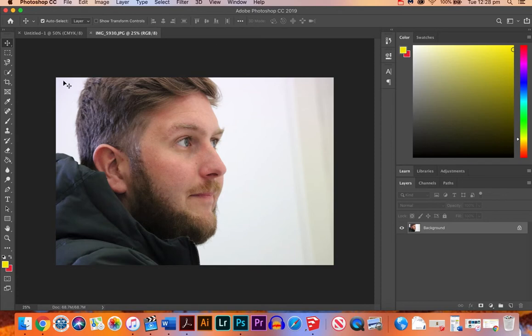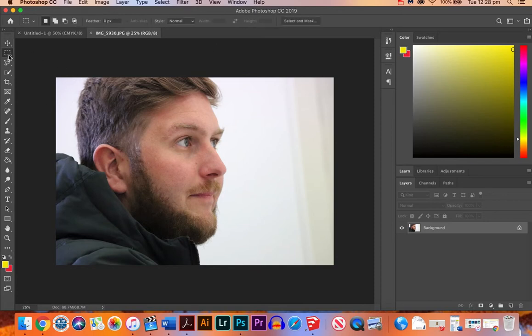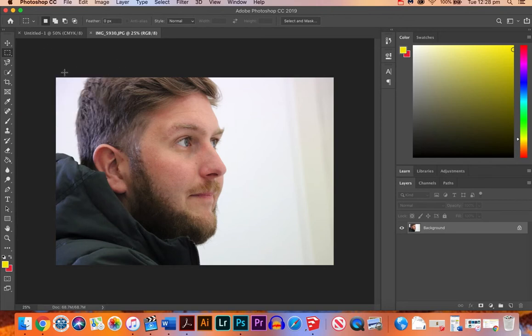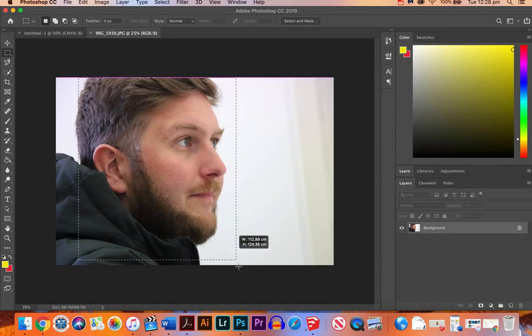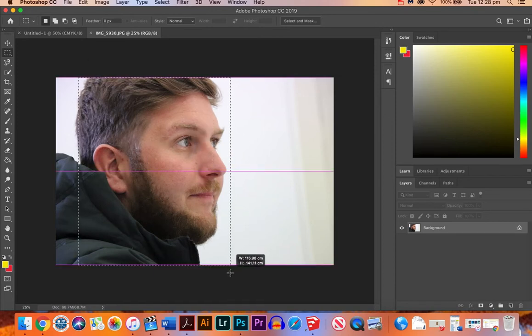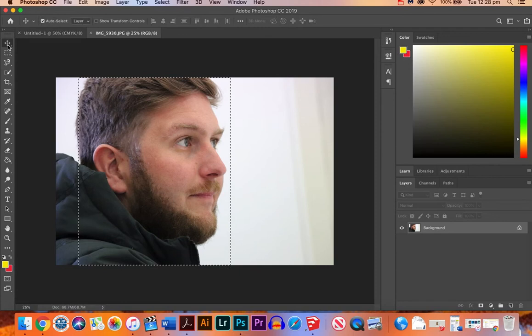So what we need to do first is use the marquee tool, which is this one here with dots around the rectangle. And we want to just use the section that we're going to use for our photo. So I'm just going to use something like that, that's roughly the right size.